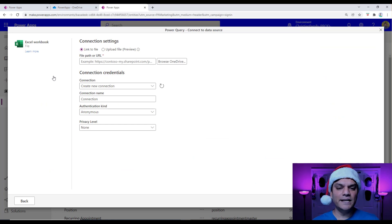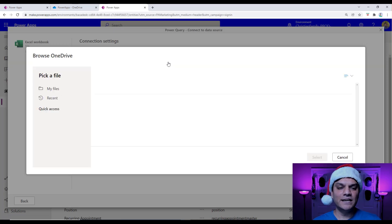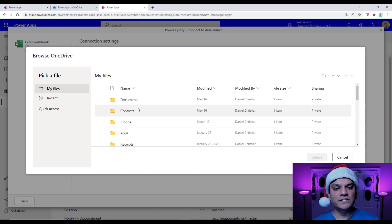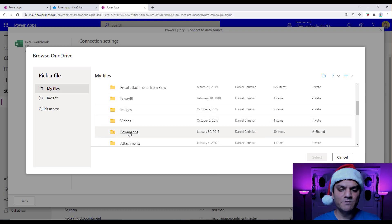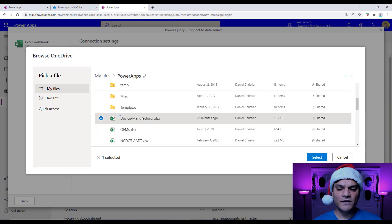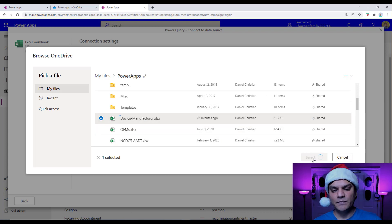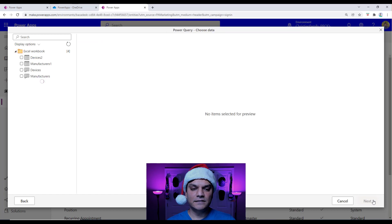Now once I'm over here, I need to go ahead and browse to my OneDrive. So I'm going to click on that, and once I browse to my OneDrive, I get the option to select the Excel spreadsheet location, because it's presenting my OneDrive right here. I'll select that spreadsheet, and then once you've selected it, you go ahead and click on the Select button, and you click on Next. Here you are presented with the Excel workbook.